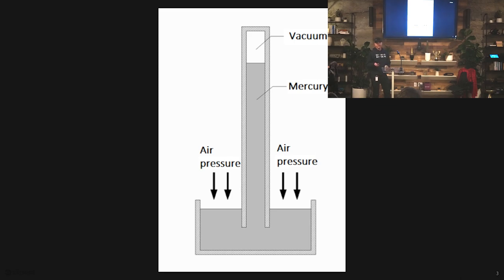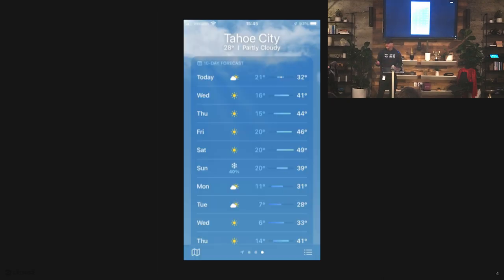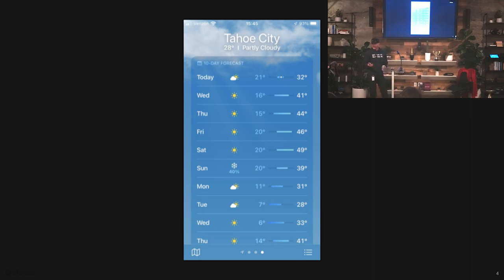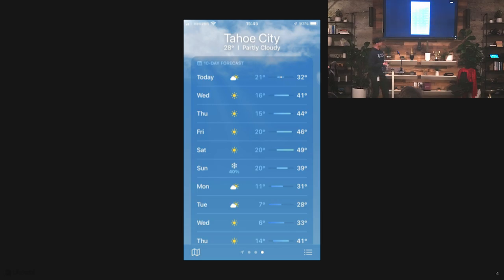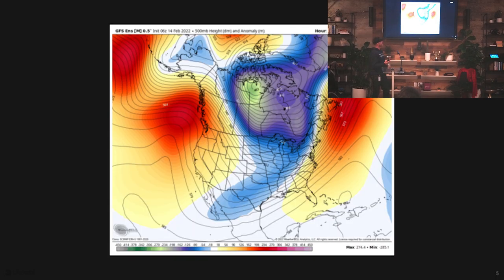I almost didn't make it here today because I was digging so deep on barometric pressure models. But I want to start by defining some terms. This is the inaugural meetup, so I get to define all the terms that you'll use for every meetup after this. So what is a barometer? Who doesn't want an open pool of mercury sitting around their house?